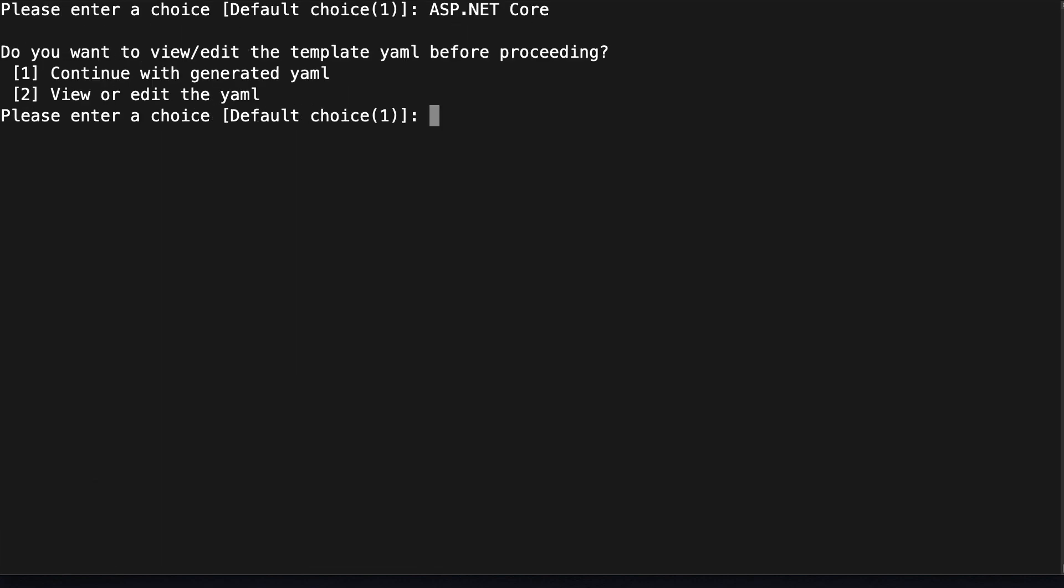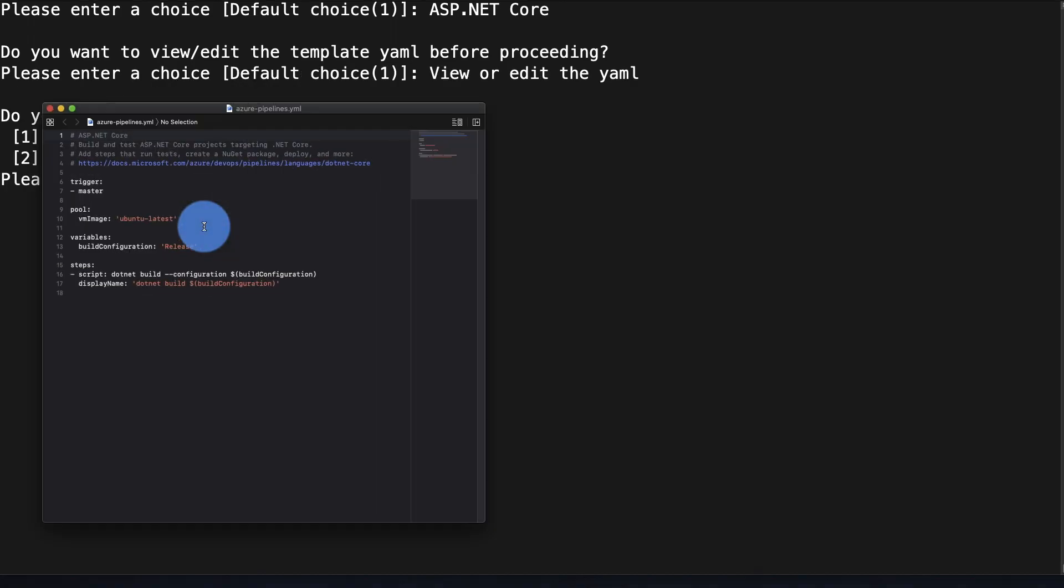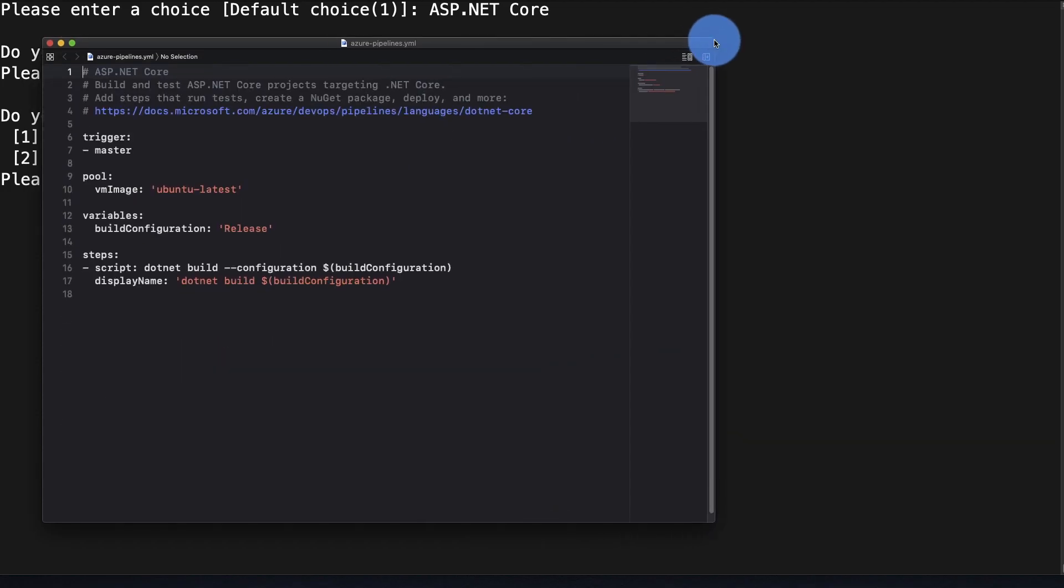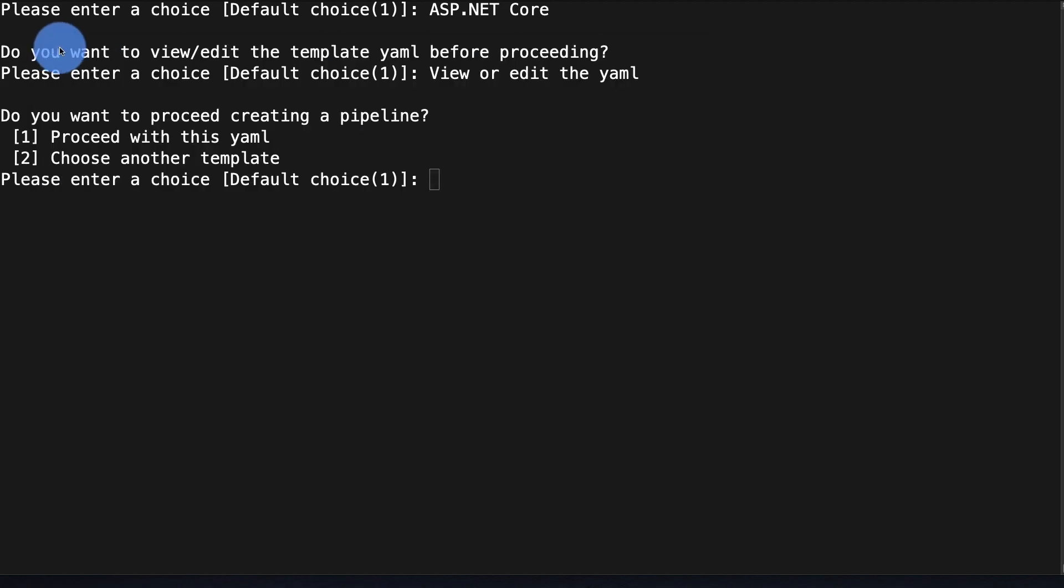And you do have the option to look at the YAML file so I'm going to click on two, select two, and this opens up a text editor here so here's the sample pipeline that it's going to use. At this point you can of course edit it and all that, I'm just going to leave it as is so I'm going to say number one proceed with this YAML.